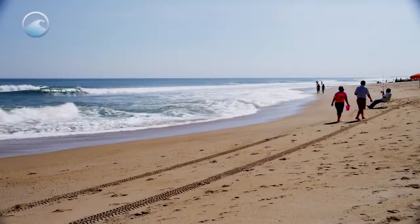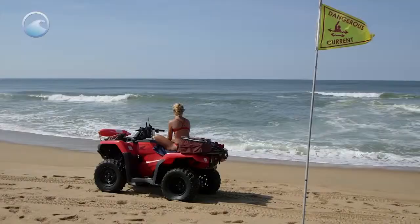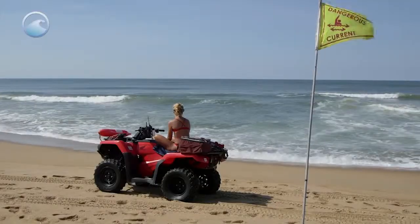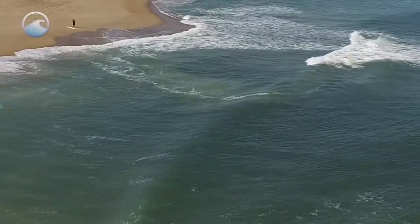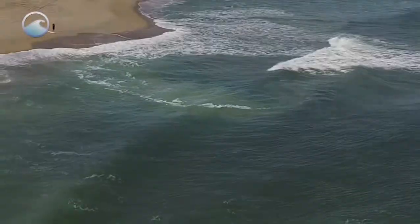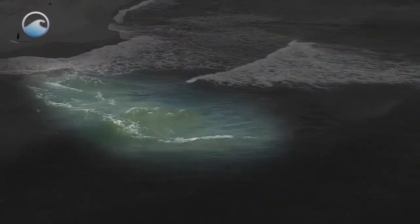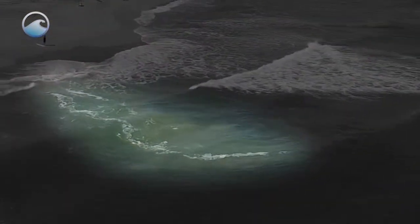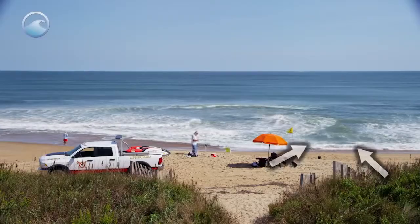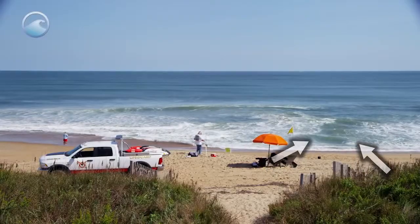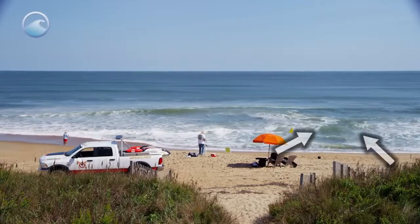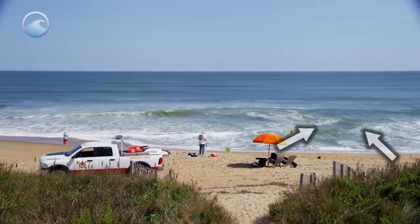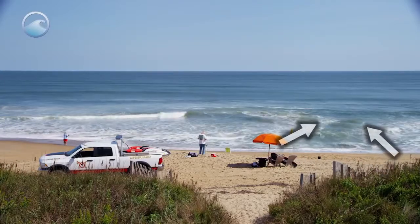They're often difficult to see, but you can spot them in areas where waves aren't breaking, or where there's foam, seaweed, or discolored water being pulled offshore. It's easier to see a rip current from higher up, such as from the beach access over dunes or a lifeguard's tower.